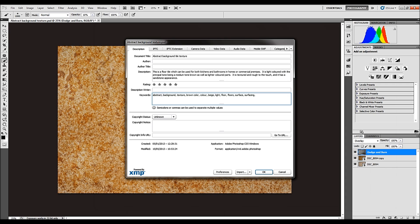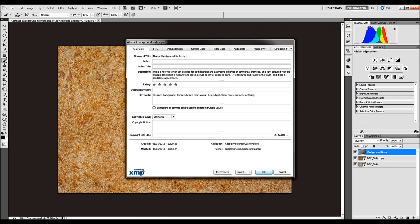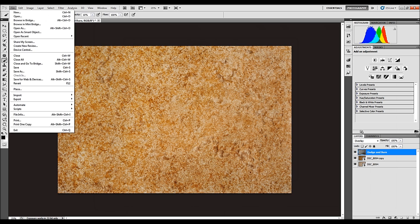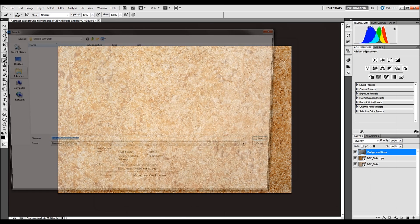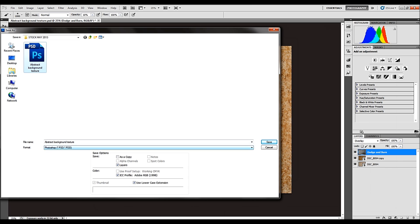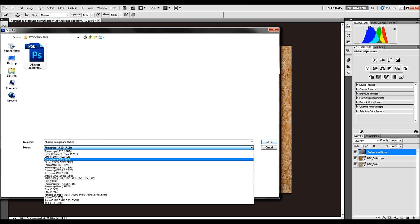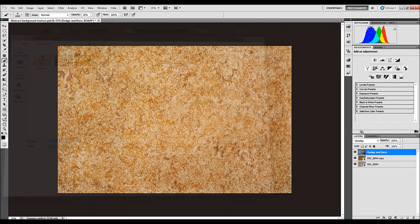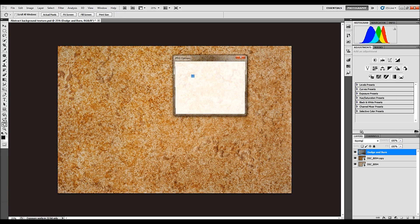Now, once you've completed that, you then click OK. What that does, that's embedded all that information into your image. And I'll go back to file, save as. I want this image, but I want it as a JPEG. And I've just checked, it says abstract background texture. I'm happy with all of that. I save it.